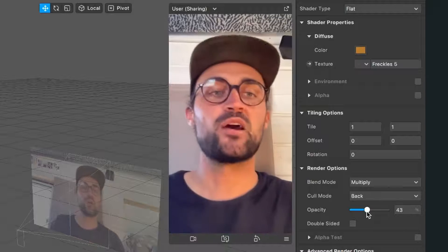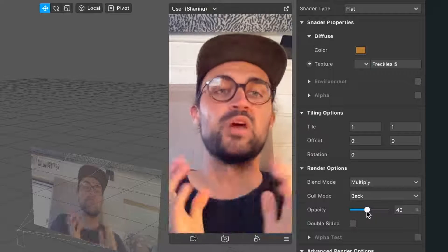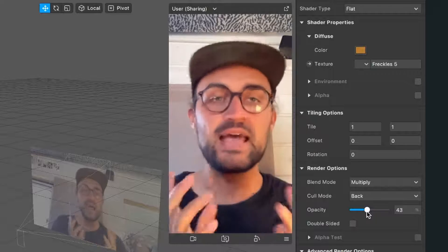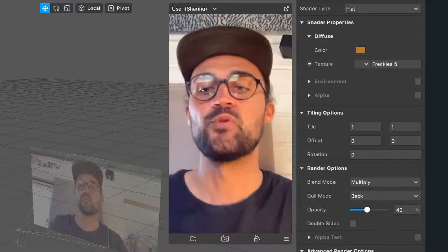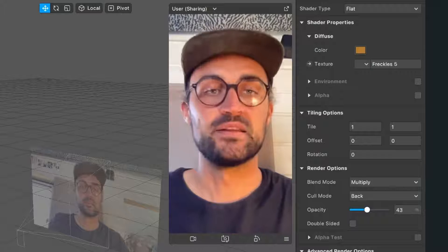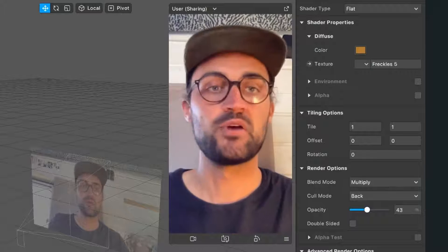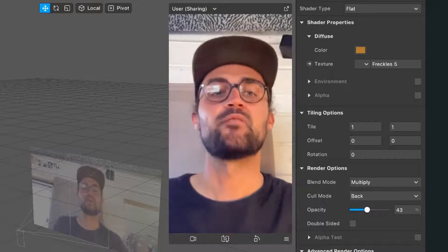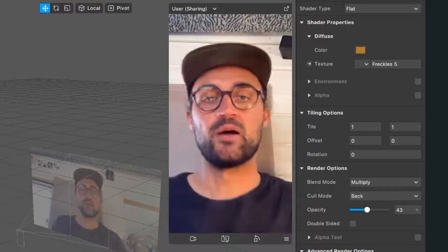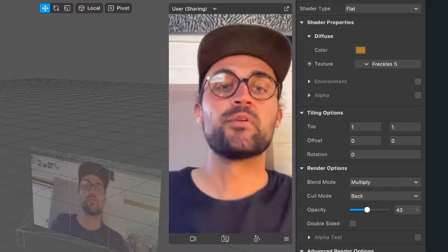Of course, you can play around with the opacity and experiment with the different freckles textures I've added to the folder.